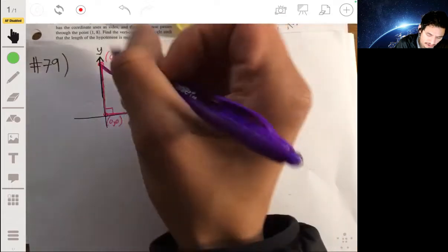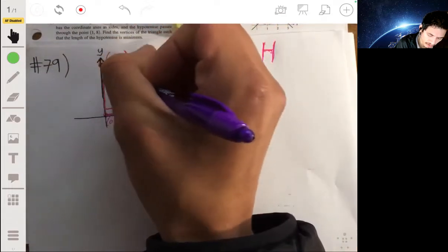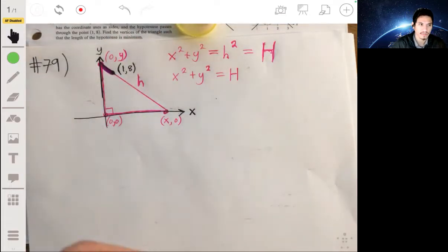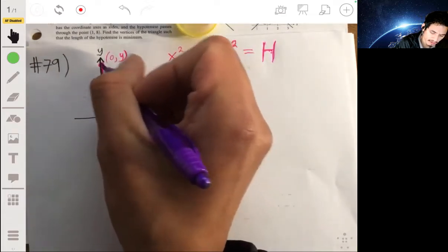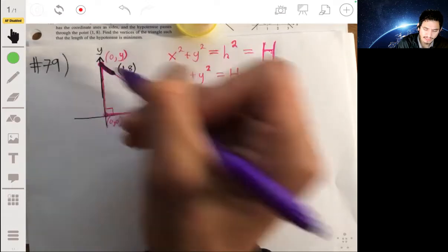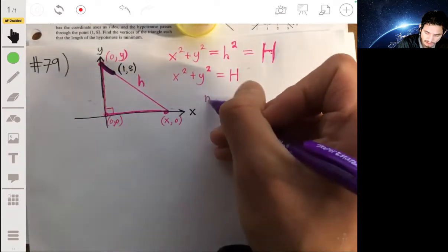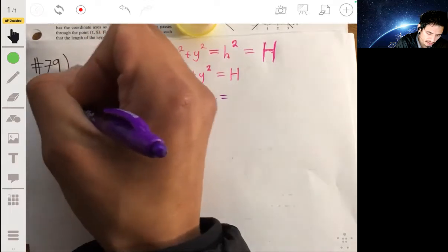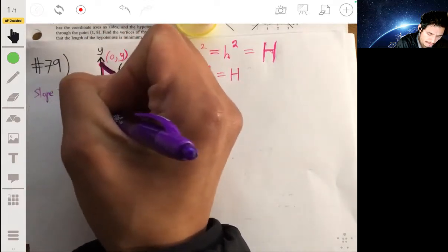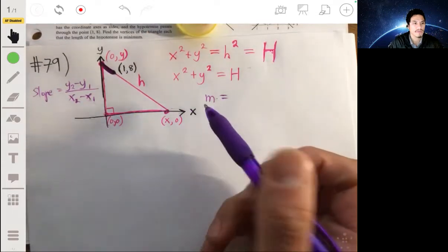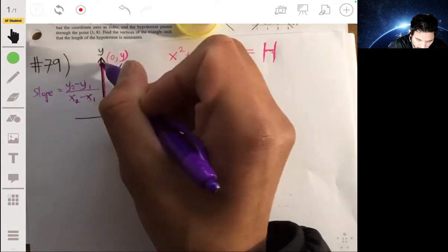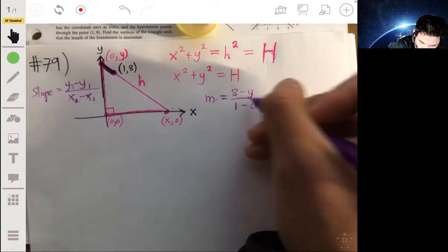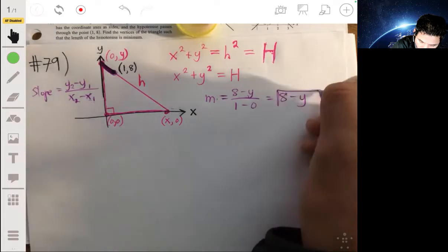Here's the key technique. We know the hypotenuse is a straight line with constant slope m. Looking at the segment from the point (1, 8) down to (0, y) on the y-axis, we can write the slope as m = 8 minus y over 1 minus 0, which simplifies to m = 8 − y.